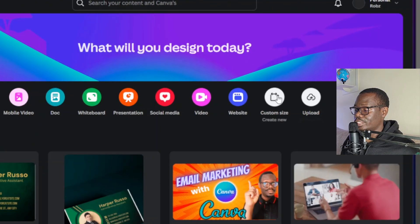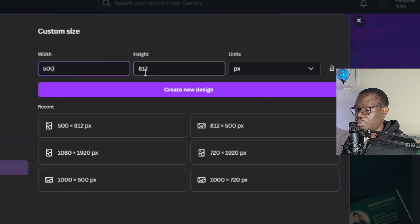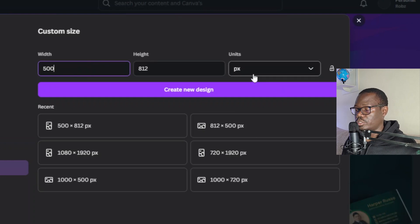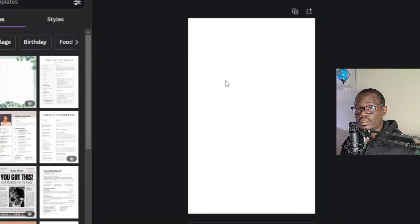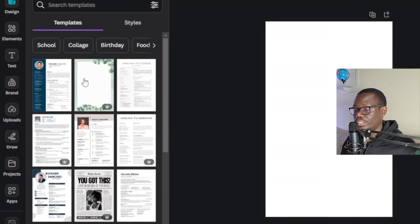I'll come over here to custom size: 500 by 812 pixels, and click on create new design. This template is going to be specifically for the ebook cover, but you can also create a horizontal template which will allow you to customize the pages of the ebook. In this case I'll just be designing the cover, and now I'll grab some text.